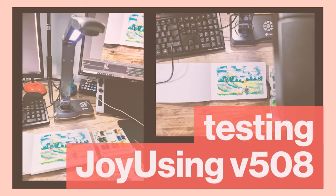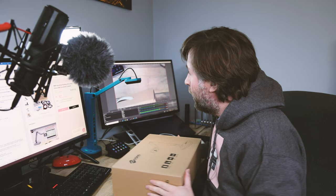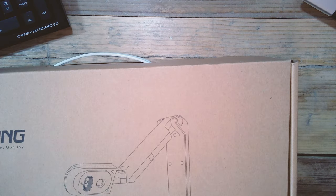This is the Joyusing V508. I'm going to get it unboxed in this video and get it plugged into the computer and see how it compares to other visualizers that I've used.